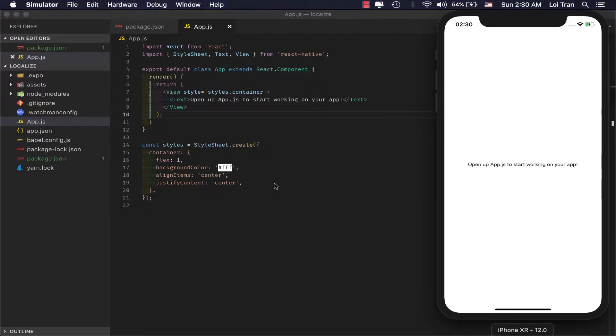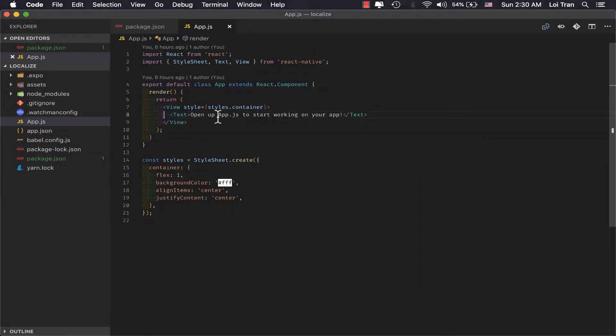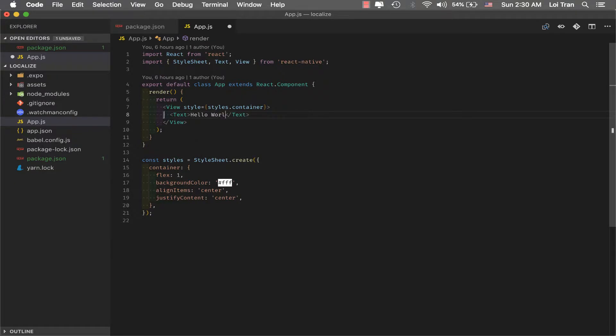Okay, everything seems to be working well. We're going to change this line right here, line number 8. We're going to say, hello world.